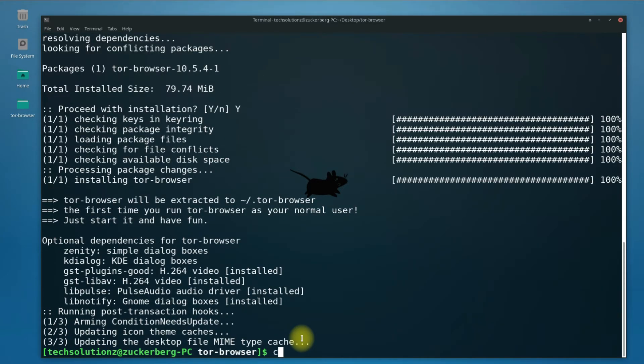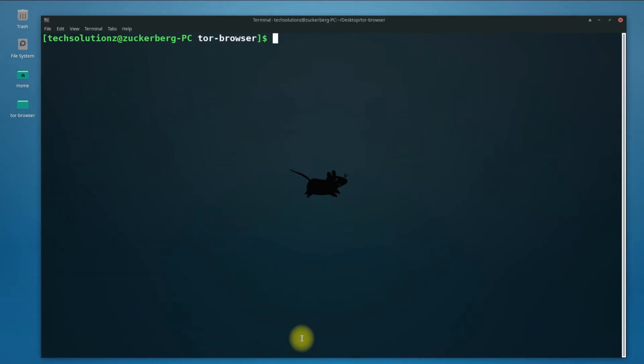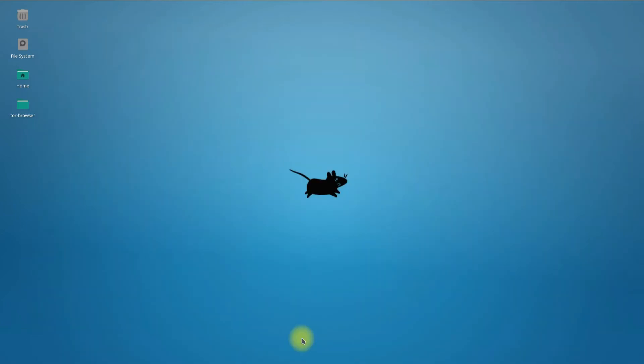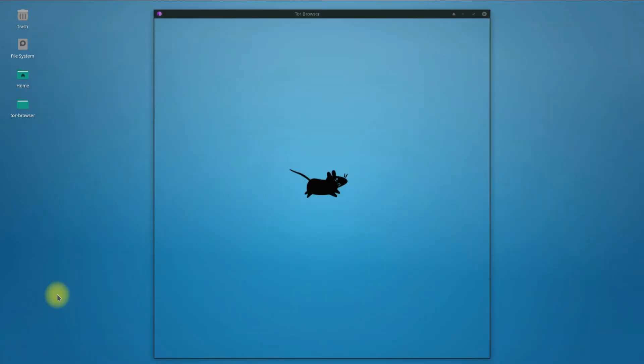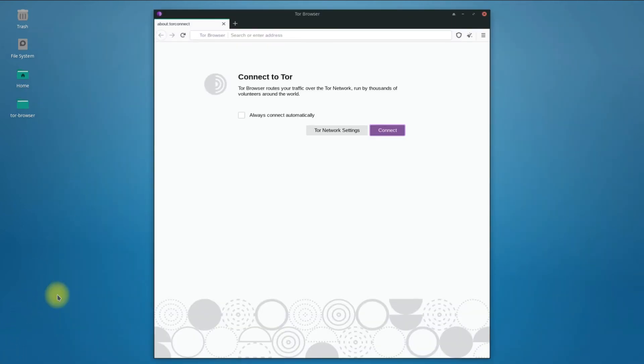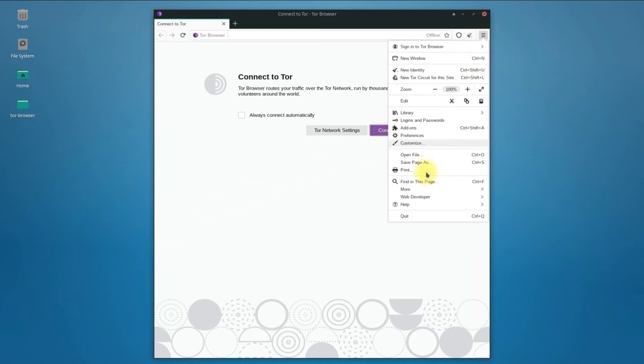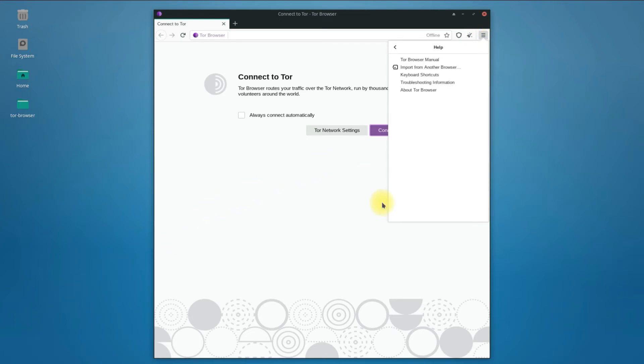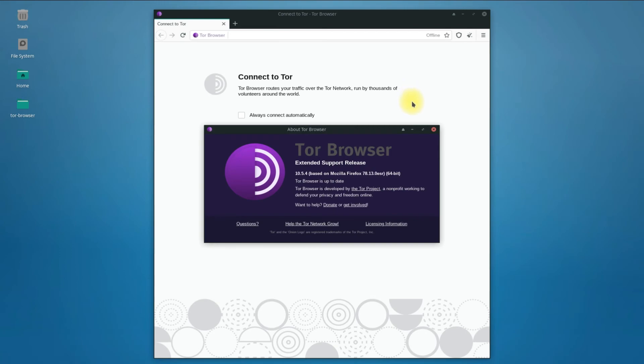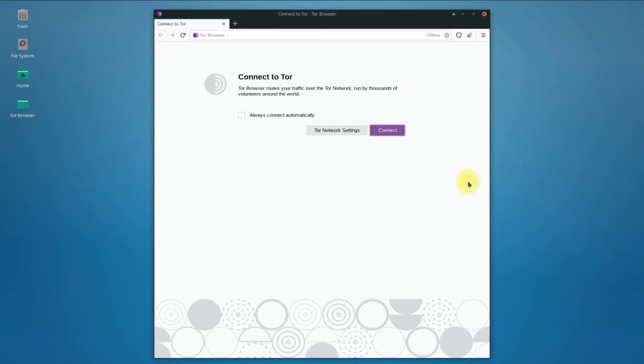Tor Browser has been installed on your Arch. You can exit Terminal and start Tor Browser from Applications menu. You have installed the most recent version of Tor Browser on your Arch Linux. You can now connect to Tor easily.